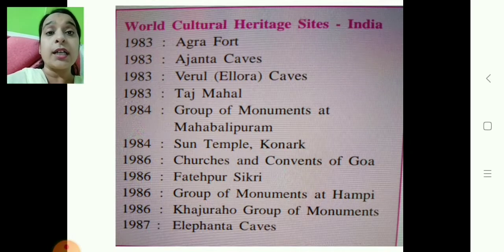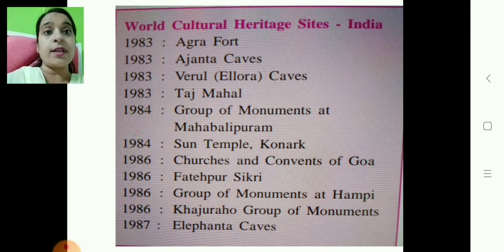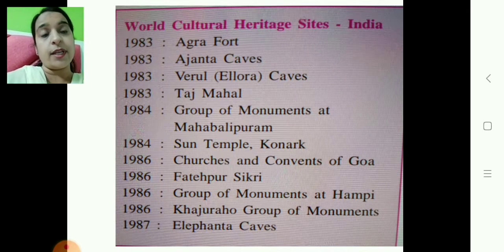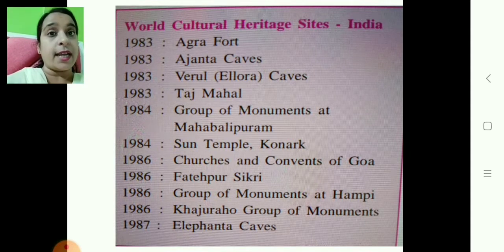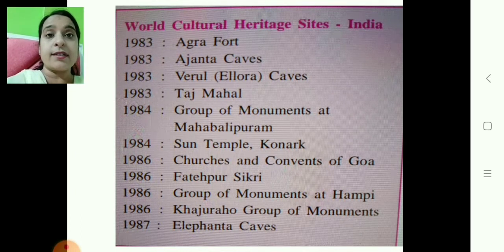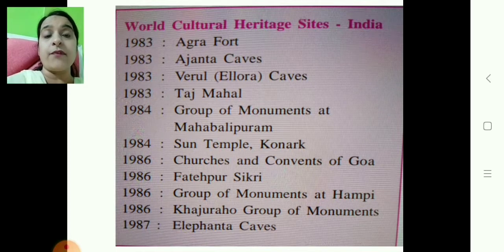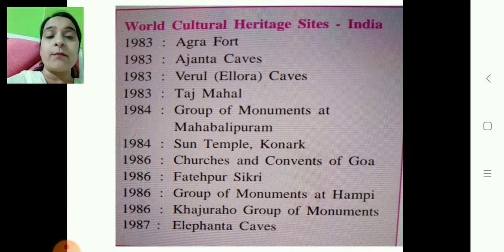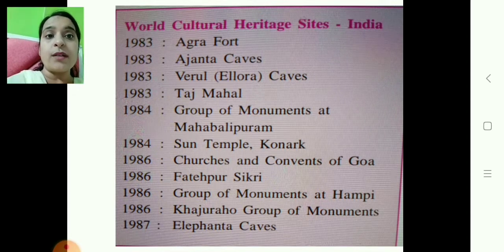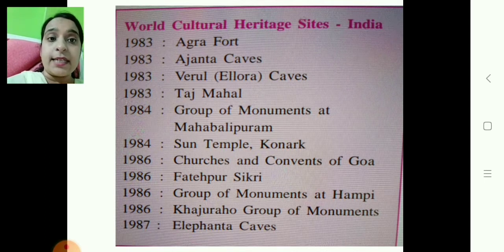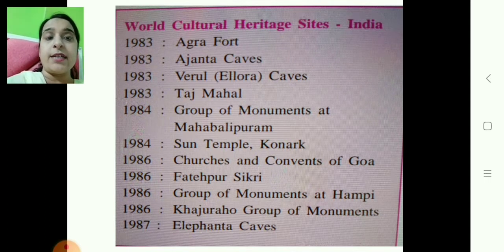Now let us learn about world cultural heritage sites in India. This is also very important — you have to read all things carefully. In 1983: Agra Fort, Ajanta Caves, Ellora Caves, and Taj Mahal were declared world cultural heritage sites by UNESCO. In 1984: group of monuments at Mahabalipuram, and Sun Temple at Konark. In 1986: churches and convents of Goa, Fatehpur Sikri, group of monuments at Hampi, and Khajuraho group of monuments. In 1987: Elephanta Caves.